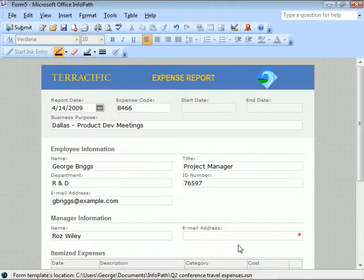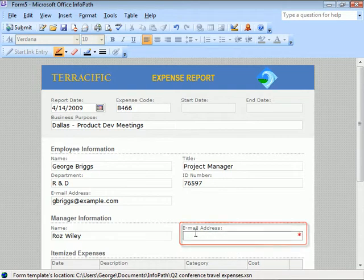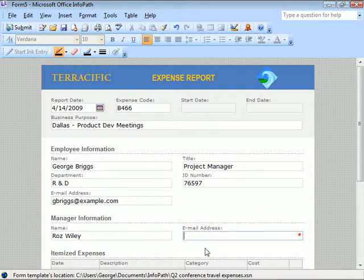Having completed more of the form, we come to a field with a red asterisk which indicates that it's a required field. In this case, the email address of our manager who will receive the completed form.